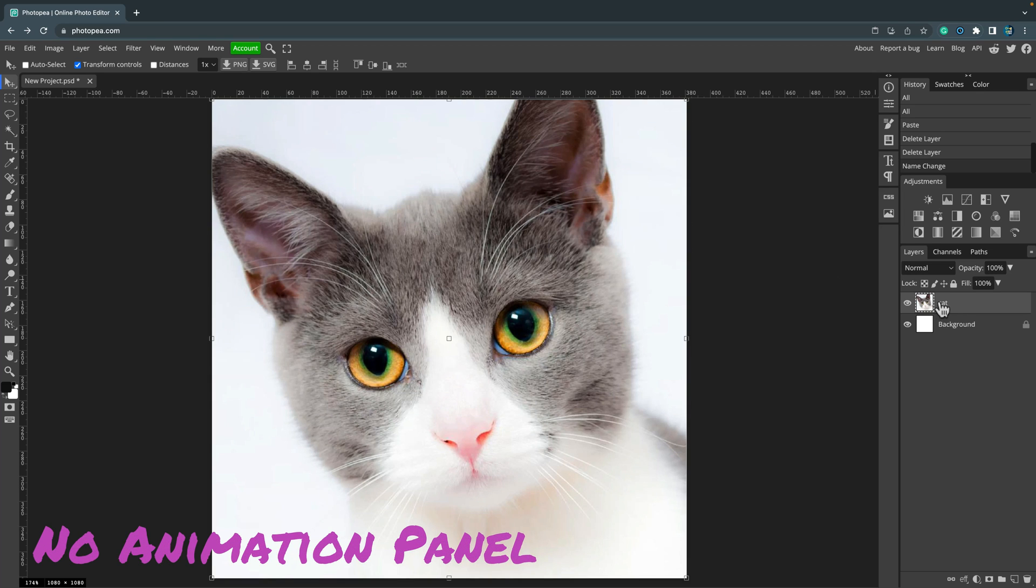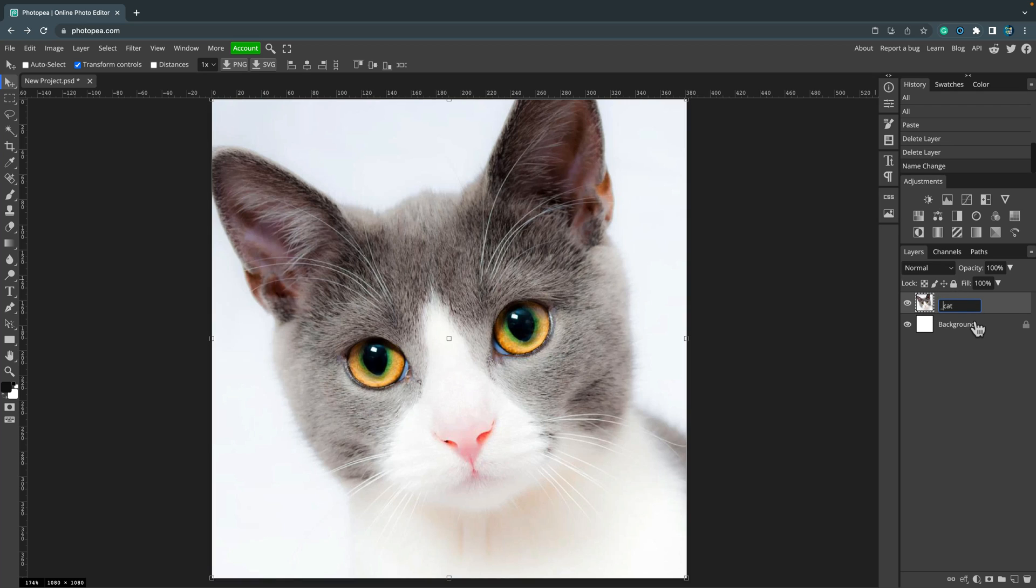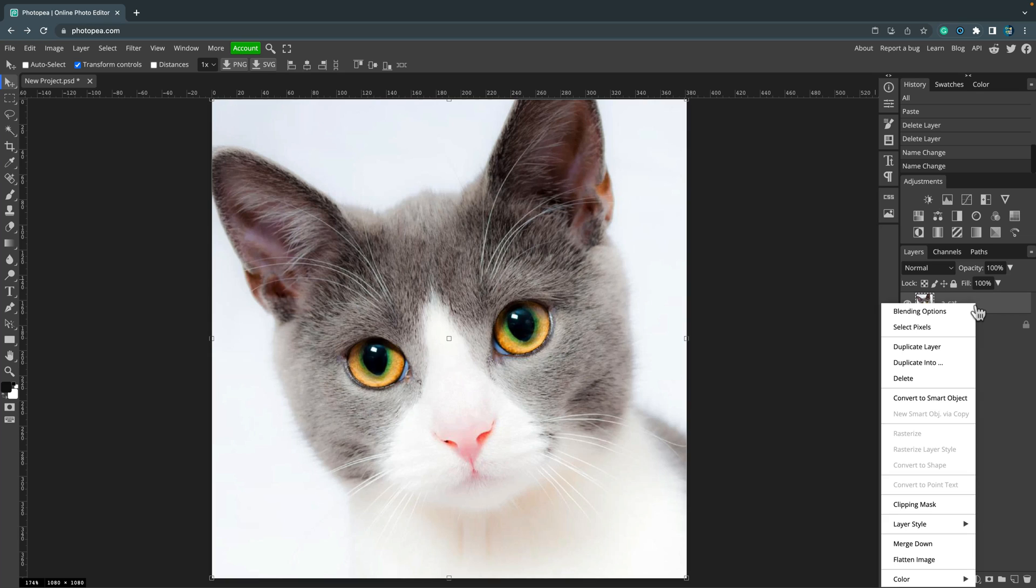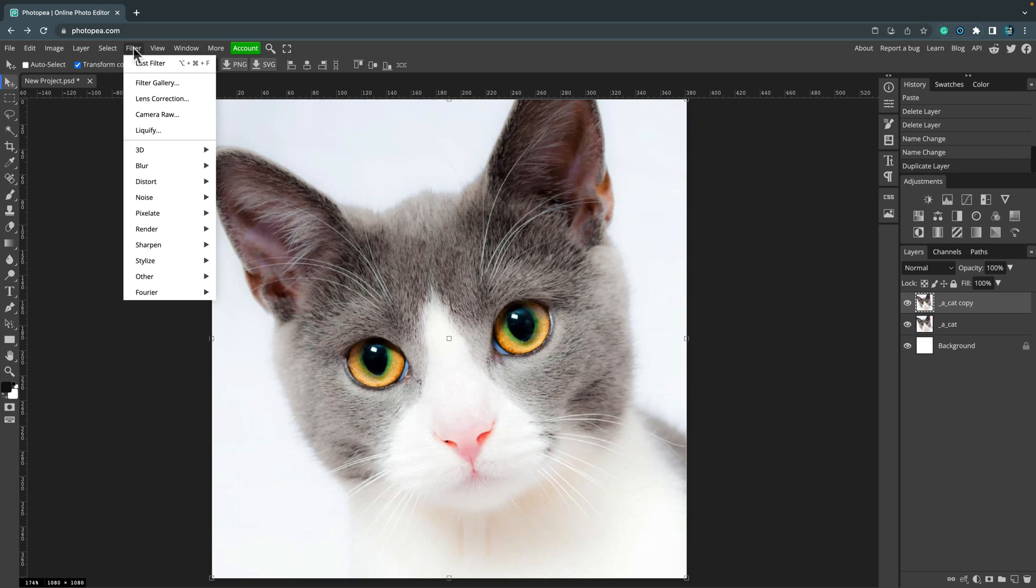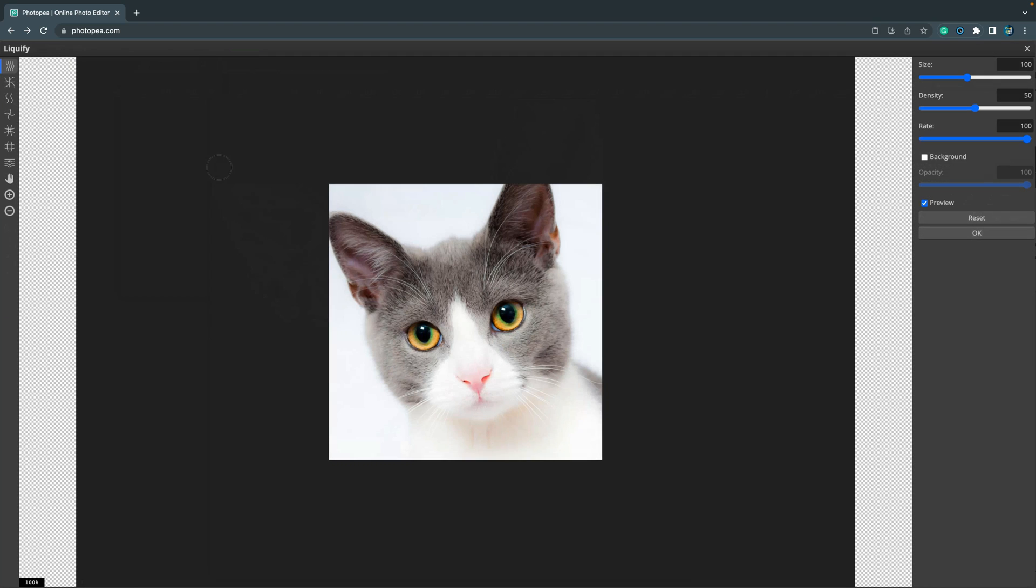Next thing I want to talk about is lack of animation panel. That's some additional feature of Photoshop as you may know, and for this purpose I will also use Photopea. There's no animation panel in Photopea, but if you rename your layers and add underscore a underscore in front of the layer, you are telling the program that now you are doing animated GIF and each layer will be a frame in this GIF.